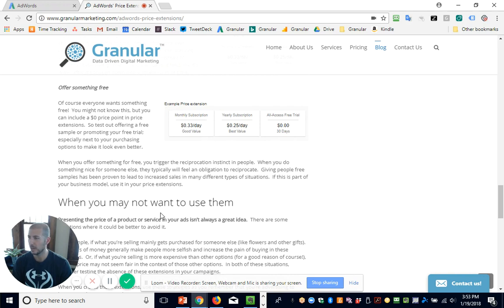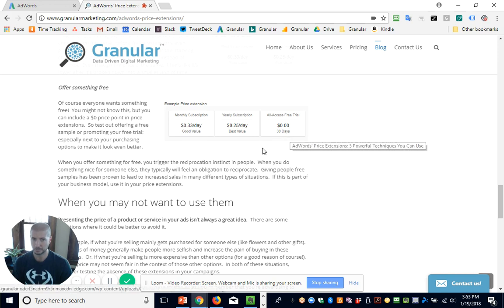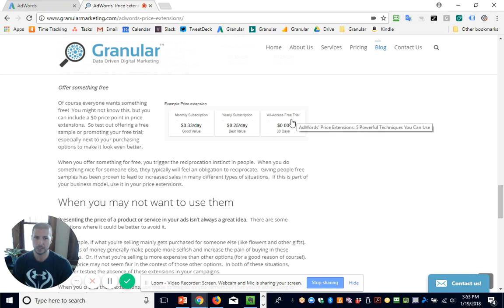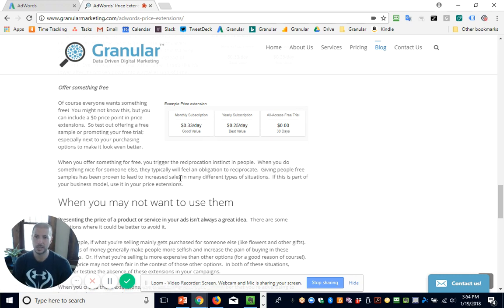The last strategy is basically offering something free. A lot of people don't know this, but you can include a zero price point in price extensions. So if you offer a free trial, people knowing you have a free trial could attract more clicks. And in the context of monthly and yearly subscriptions, especially looking at it per day — combining different techniques together — this looks really good. Someone can try it out free and think: if I like it, it's only 33 cents a day, like a cup of coffee.